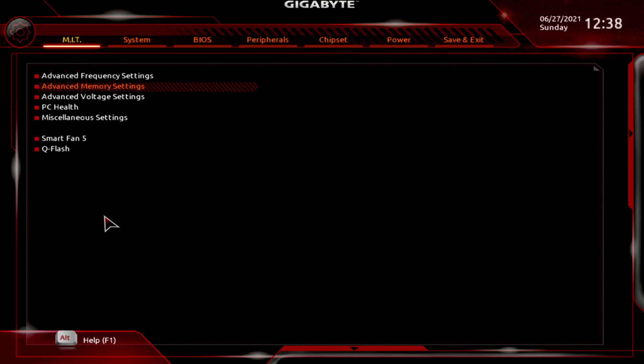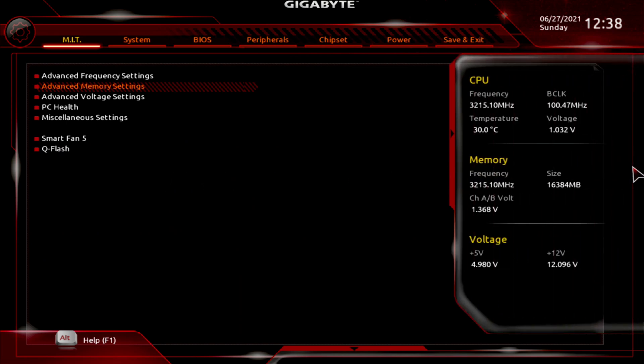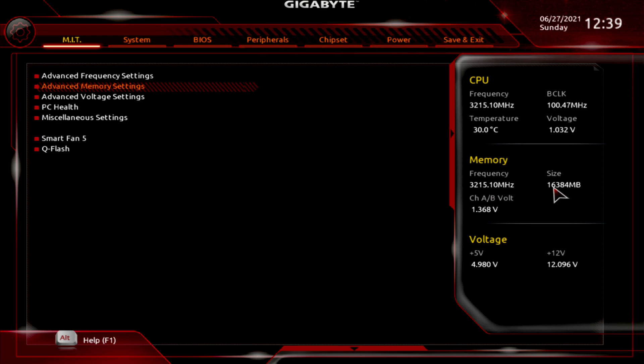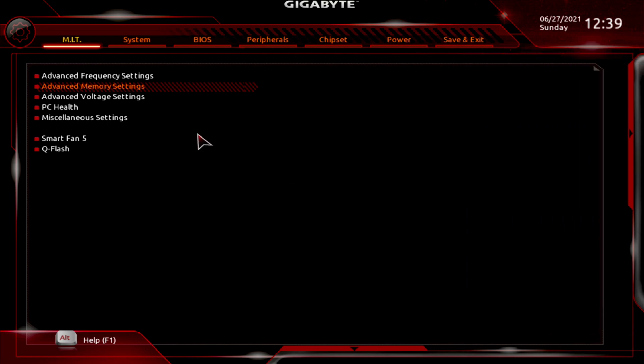Alright guys, here we go. We're into the BIOS now. Come over here and you hover over top of this. And this here will tell you about your CPU frequency, which is at 3215.10. Temperature is at 30 degrees Celsius. Voltage is 1.04. Here is your memory speeds, which mine, my memory is already overclocked. The frequency is at 3215.10. There is 16 gigs, or 16,384 megabits. And it is pushing 1.368 volts.